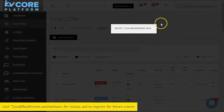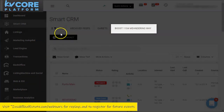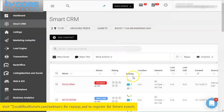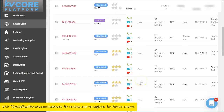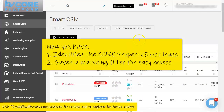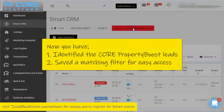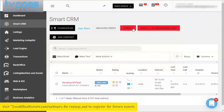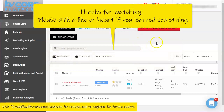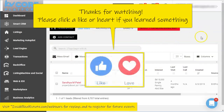Once saved, 'Boost 1104 Meandering Way' shows up in my system. With no filters currently on, I can click that saved filter and it will show me the results for that boost only — tied to that specific hashtag. Have a great day!